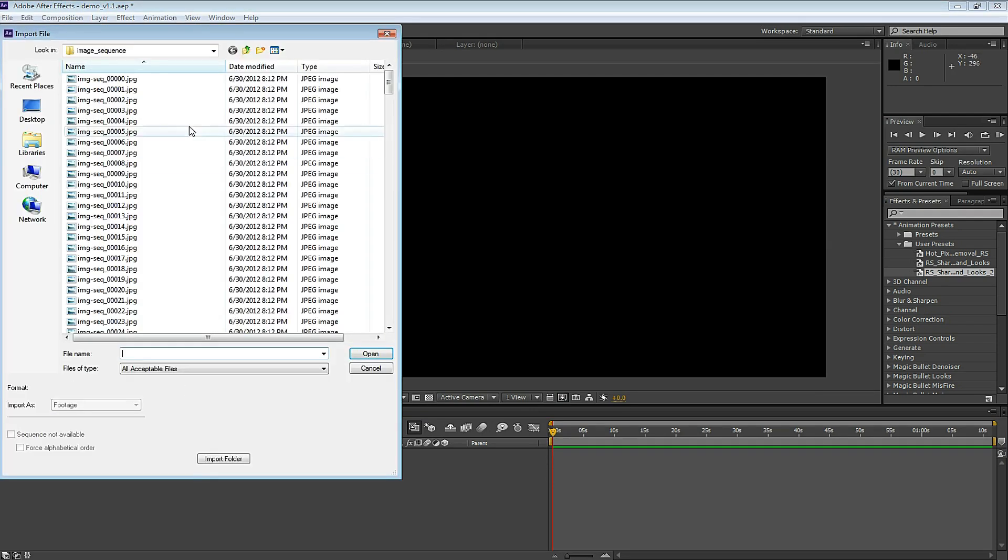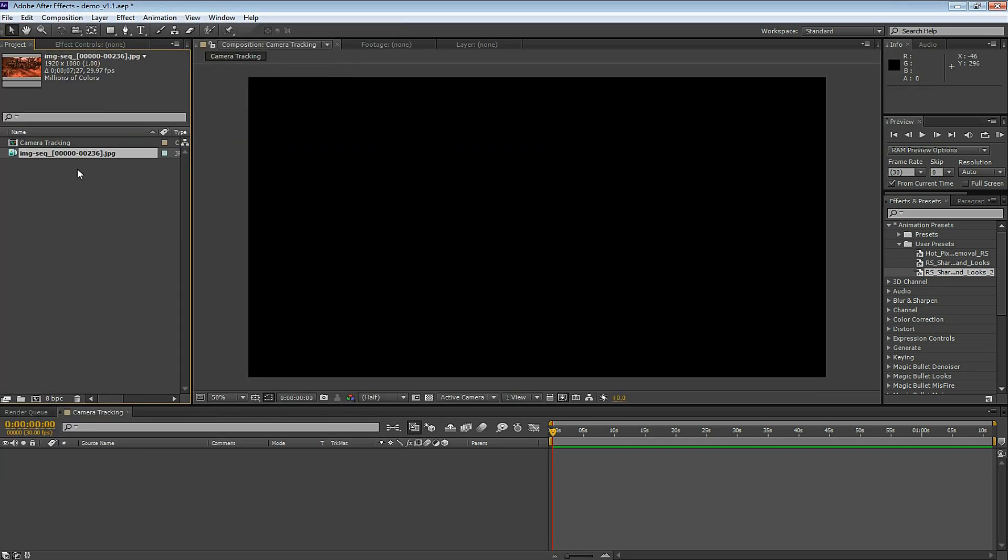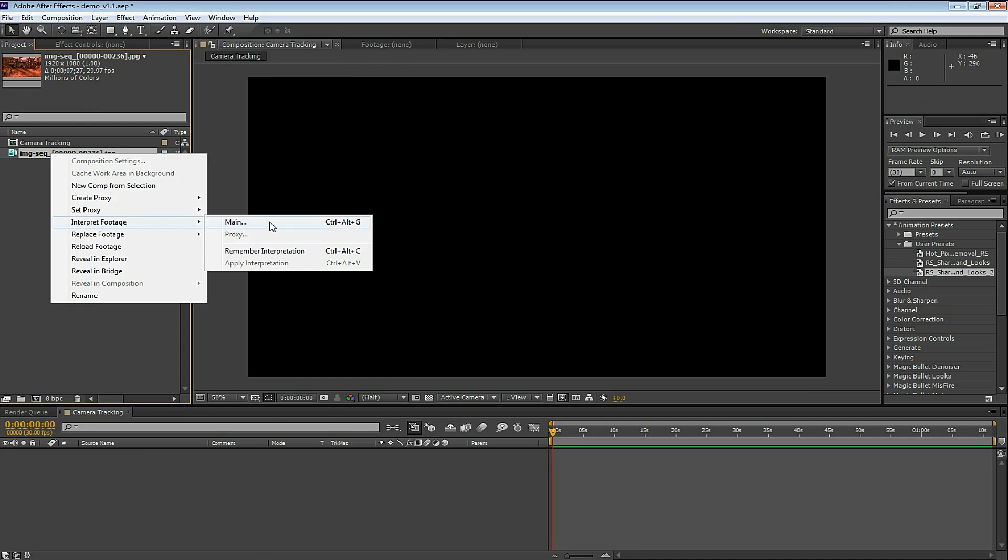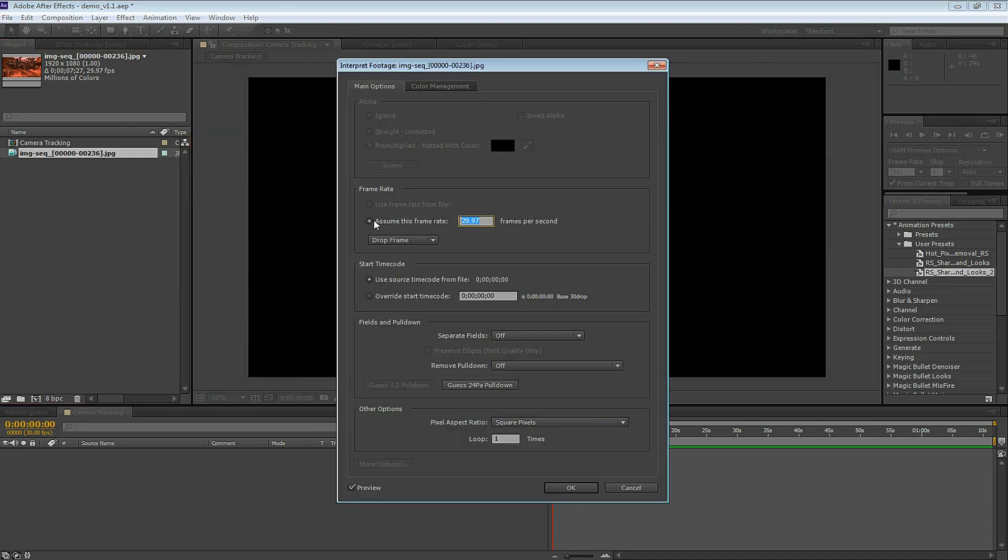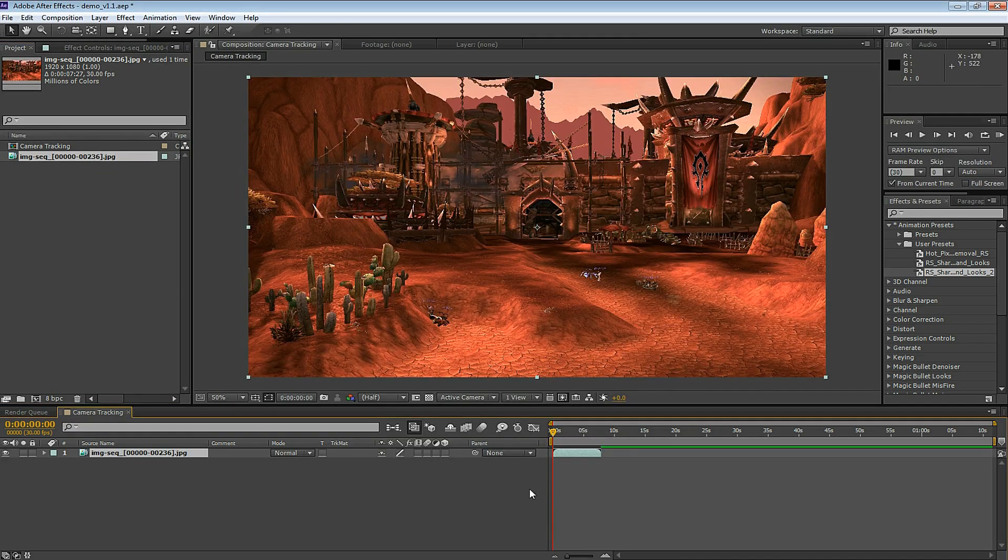This footage is in an image sequence, so I click on the first image in the sequence. Here I want to click Interpret Footage Main and I want to make sure that this says 30 frames per second, because that's how I render this image sequence. Let's zoom in. This is how the image sequence looks.